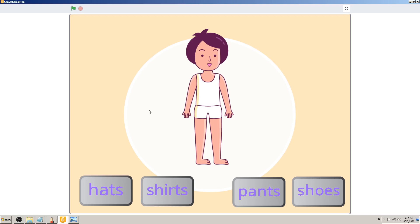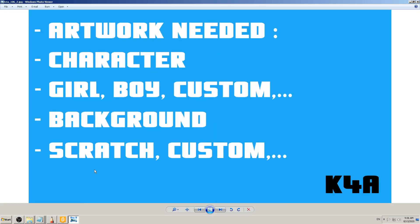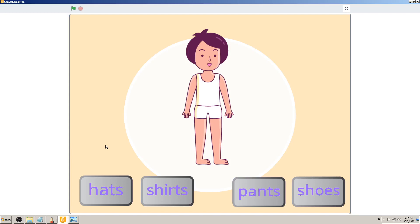We are going to make a dress-up game. I've opened the one I made earlier, but you can follow along and write your own game design document, or find a similar dress-up game online. As we discussed before, to make a game we need artwork and images, some programming code, and sounds or music and sound effects.